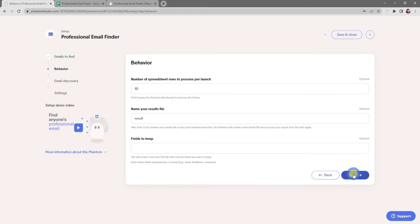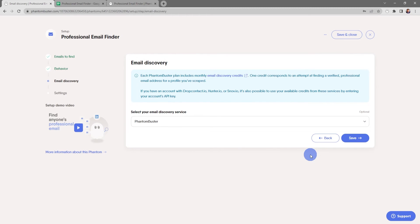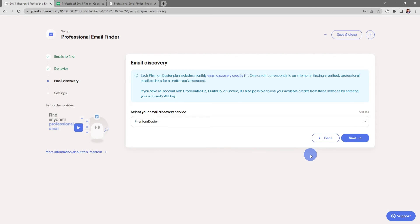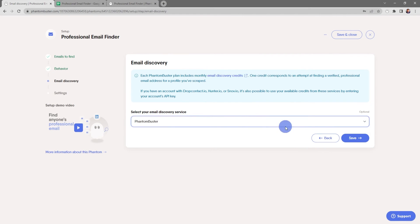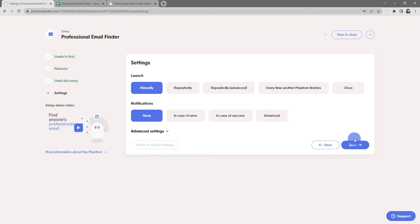Now here's where you choose the email discovery service. Each PhantomBuster plan includes monthly email discovery credits. One credit corresponds to an attempt at finding a verified professional email address for a profile you've scraped. You can also use DropContact, Hunter, or Snov, and it's possible to use your available credits from these services by entering your account's API key. For now I'm going to leave it with PhantomBuster and click Save.